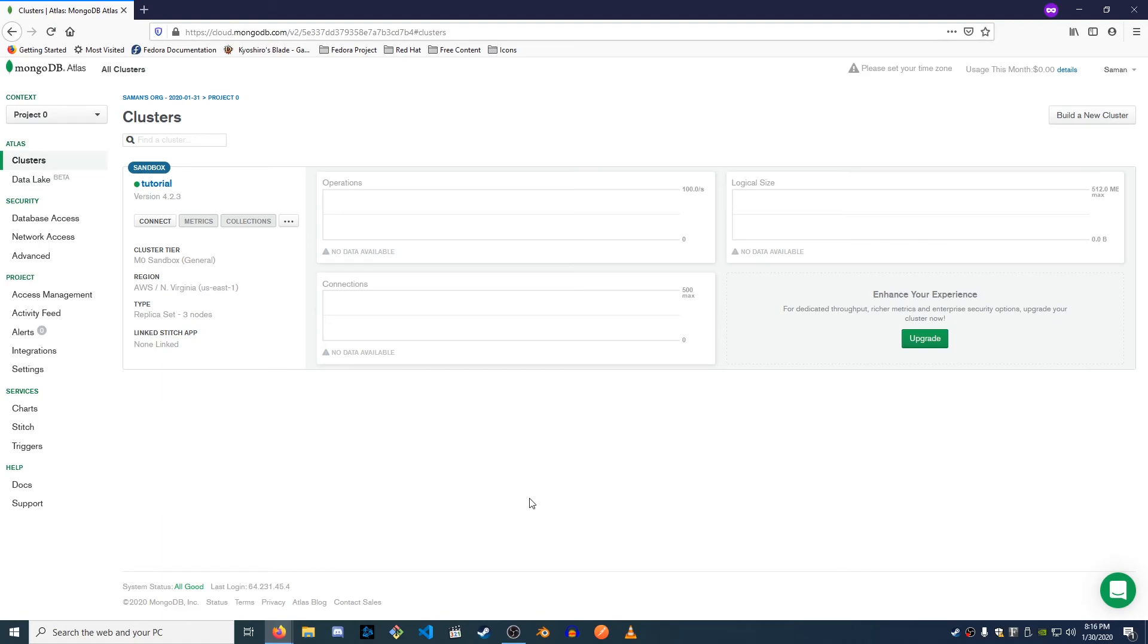So thanks for tuning back in. That's all for creating a Mongo database. It's ready to go. Now we can go back to the application and start plugging it in. All right. Thanks a lot, guys.